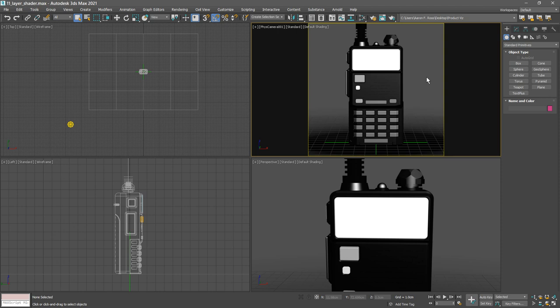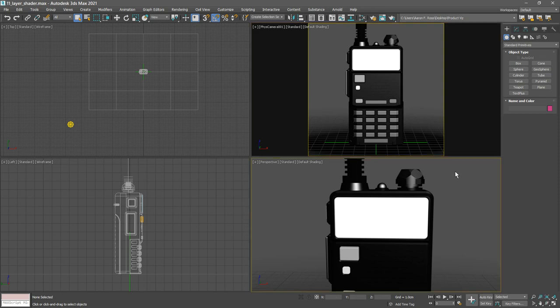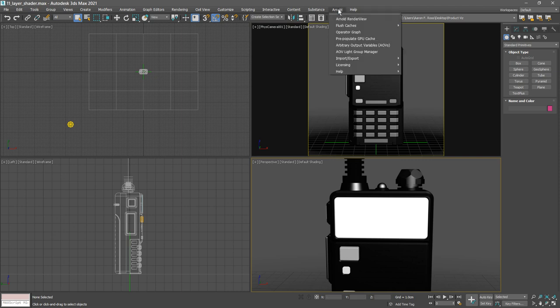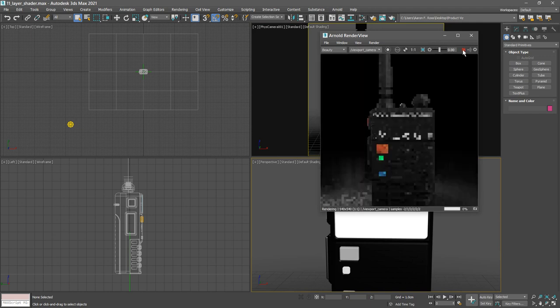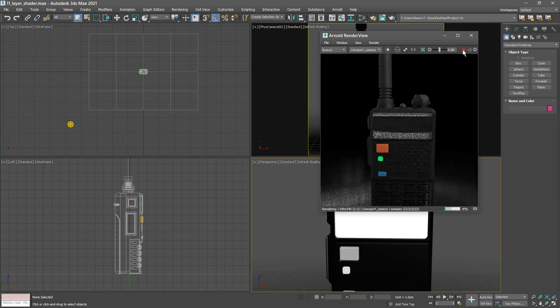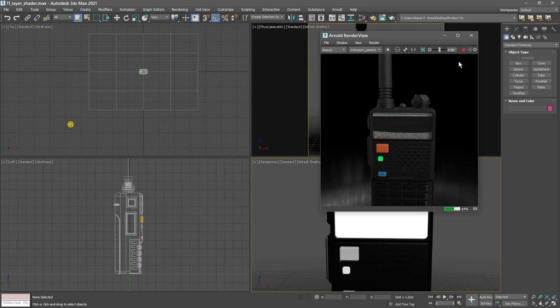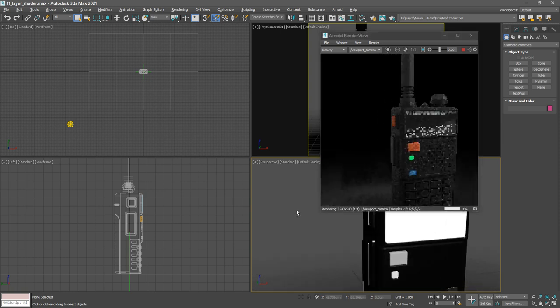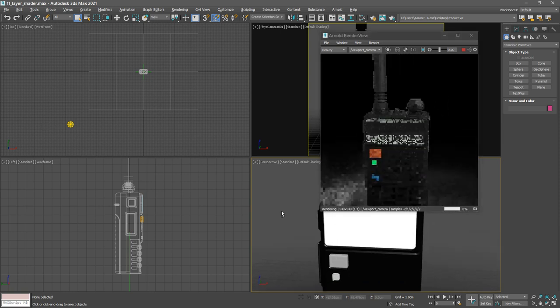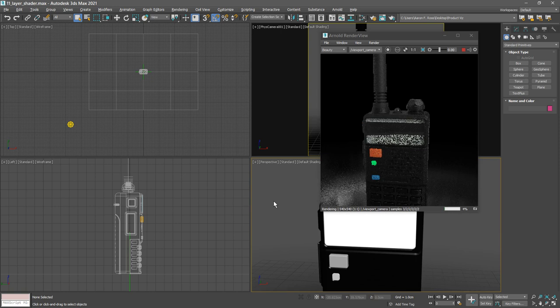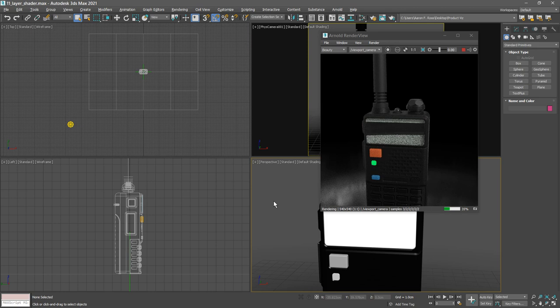For now, let's launch the Arnold render view. Click in the perspective view, go to Arnold, Arnold render view, and we can initiate the interactive production rendering. As that begins to render, we see there are some issues here on the LCD screen. We're getting some strange glitching, and if we orbit in the perspective view with alt and middle mouse, it kind of flickers and does some strange things. This is happening because the back surface of the glass is exactly coincident with the front surface of the LCD screen.